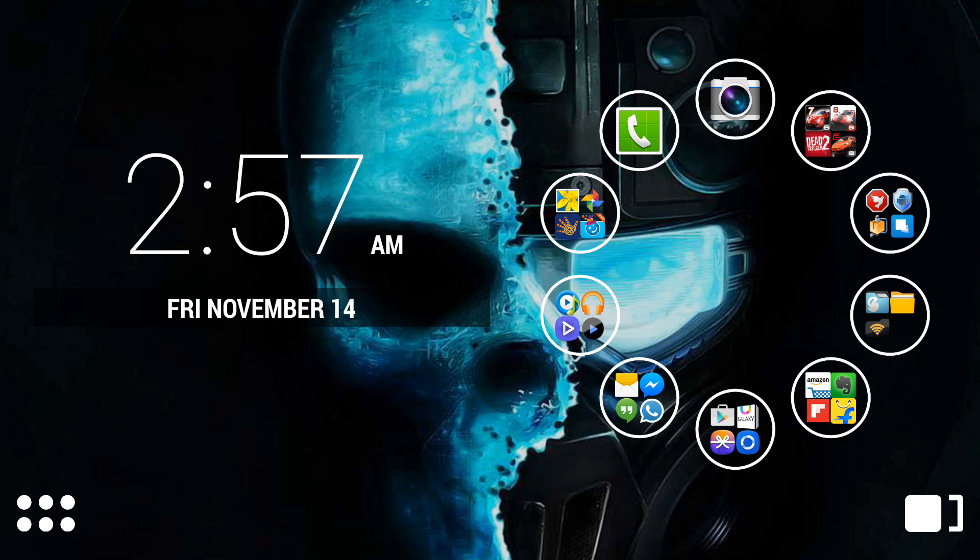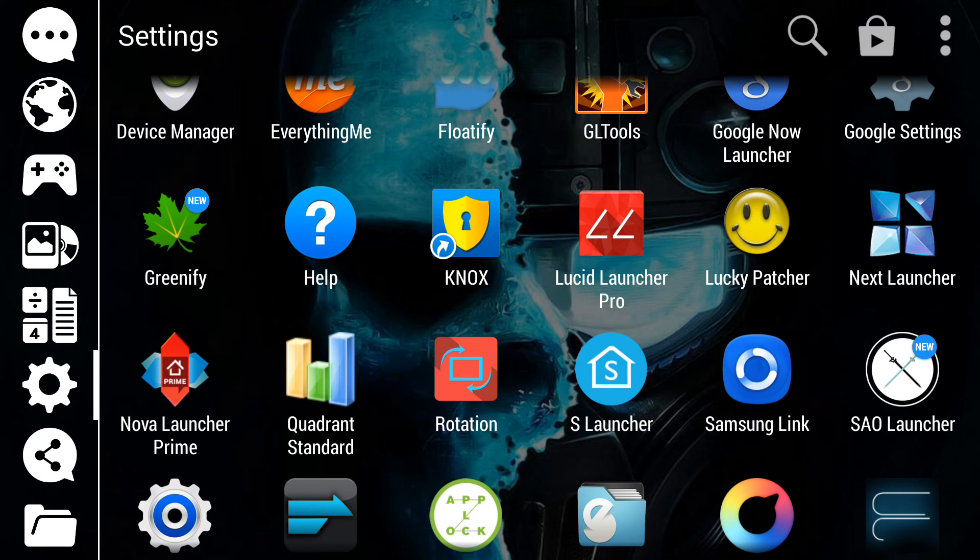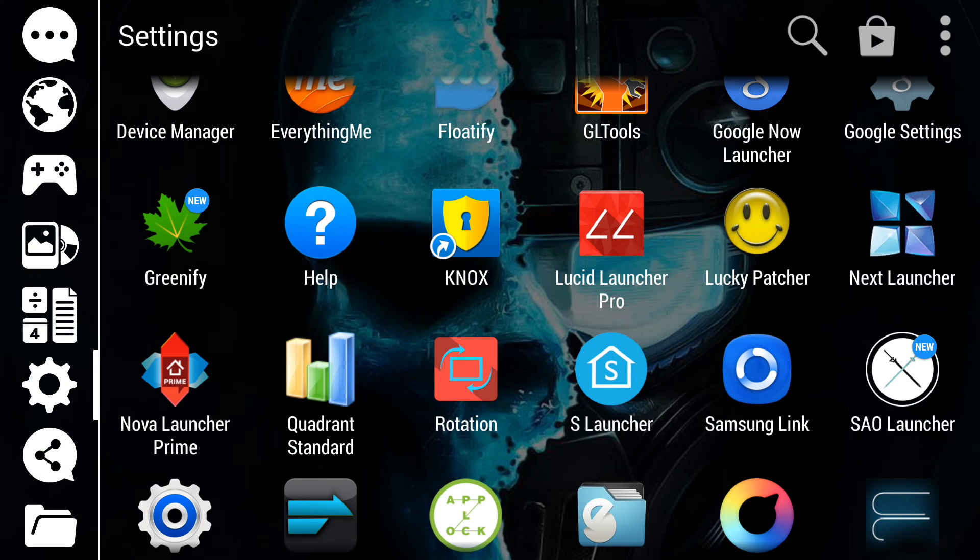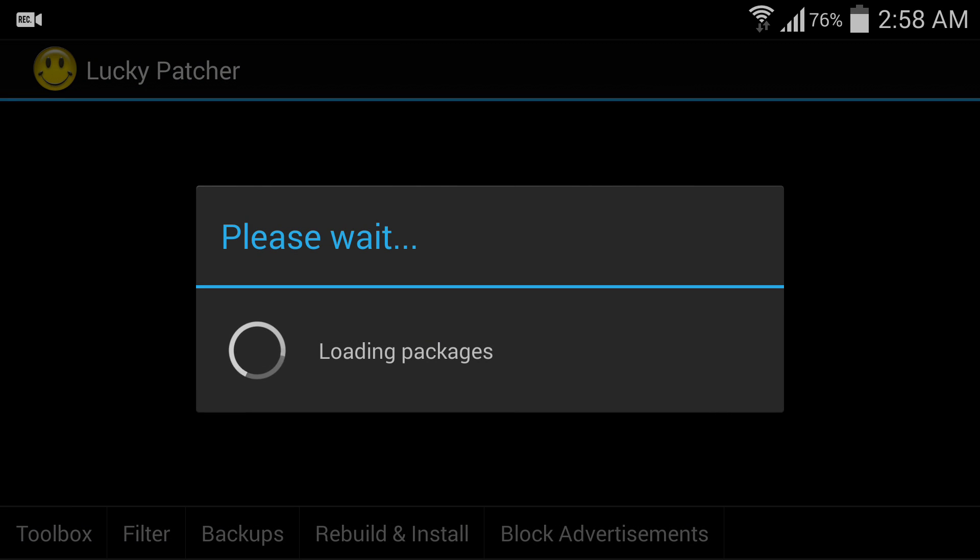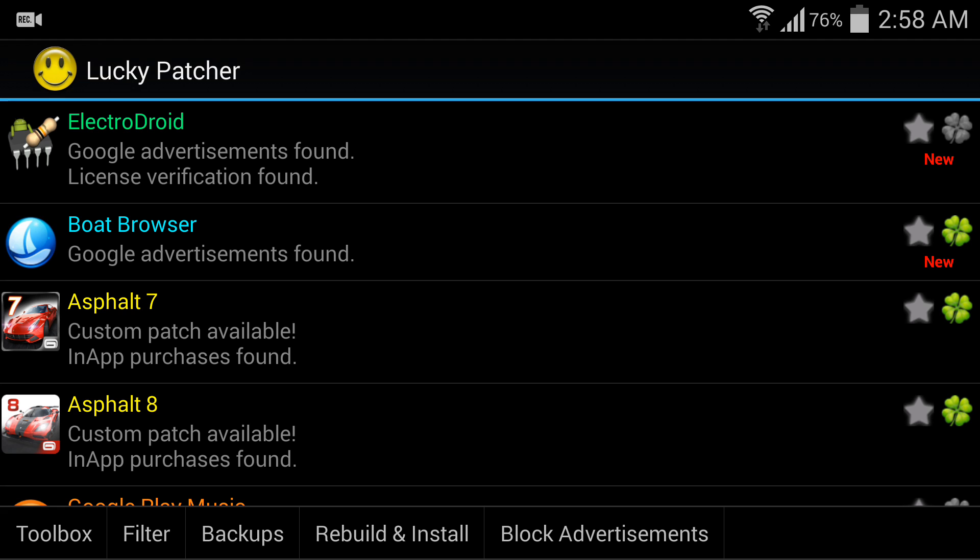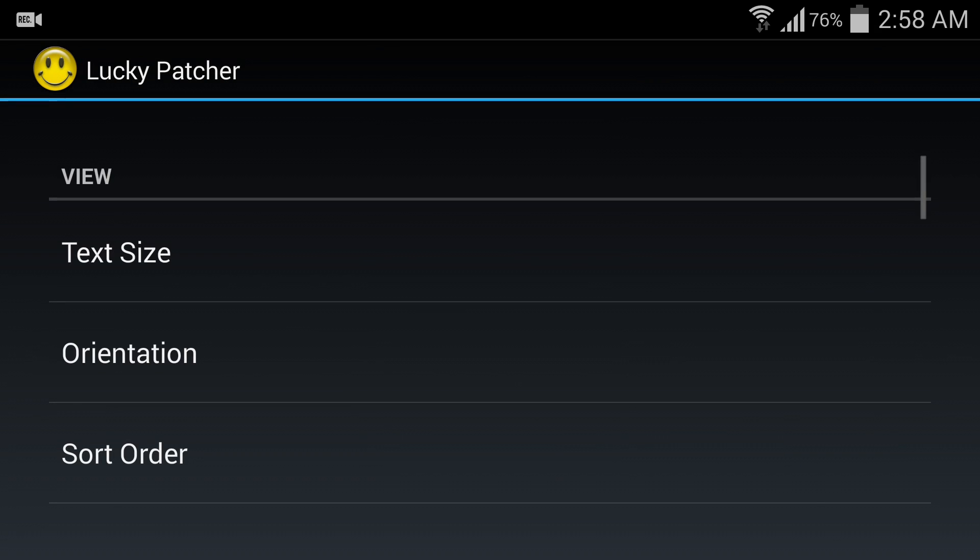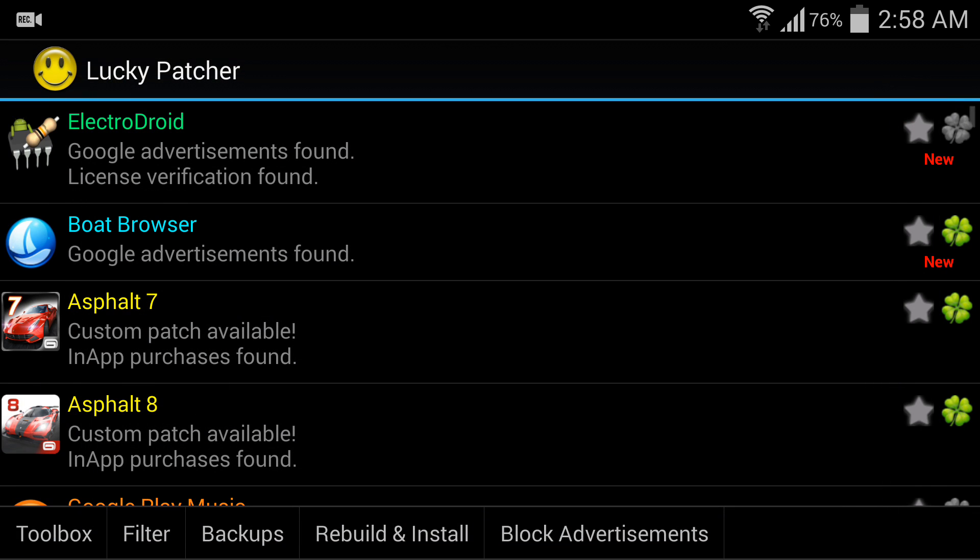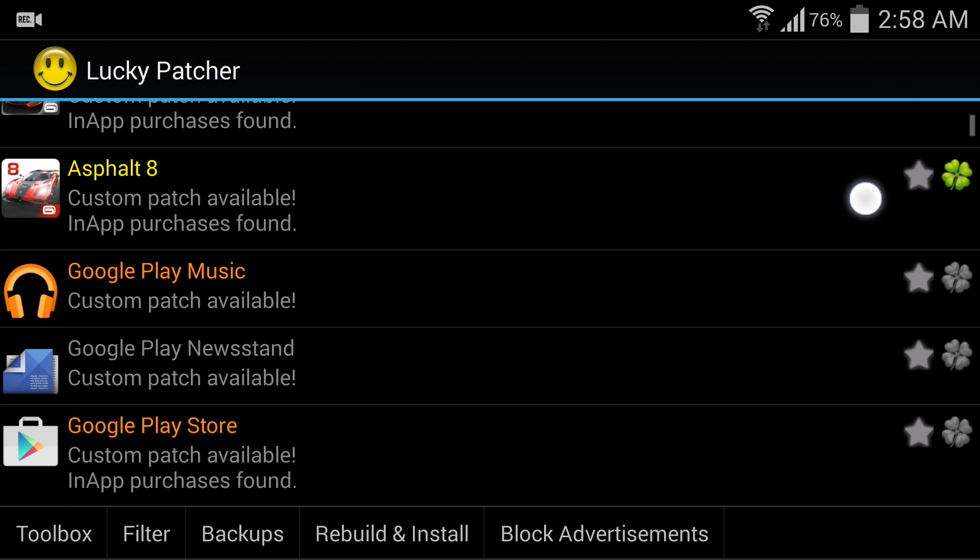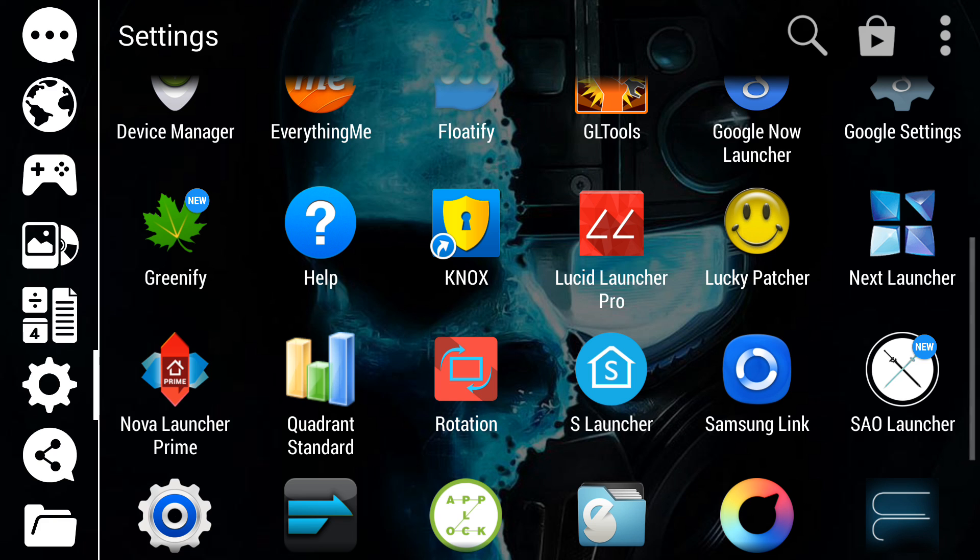You need two applications. One is Lucky Patcher. Lucky Patcher version is, I don't remember, but you can check the version. Whatever, you have to install Lucky Patcher latest version. Then another, obviously you have to need Secret Video Recorder.